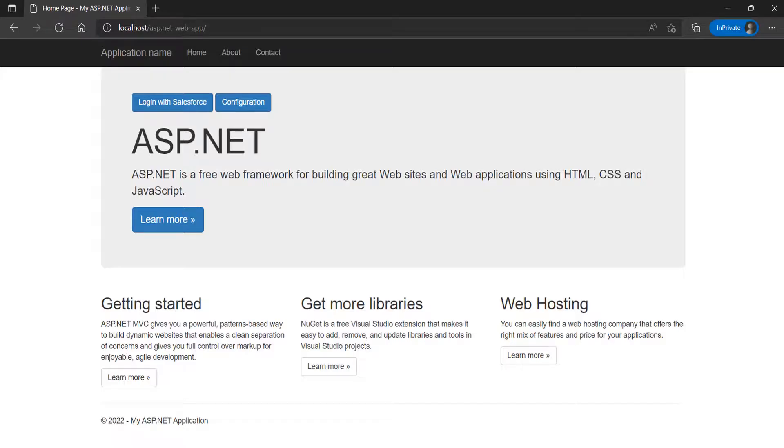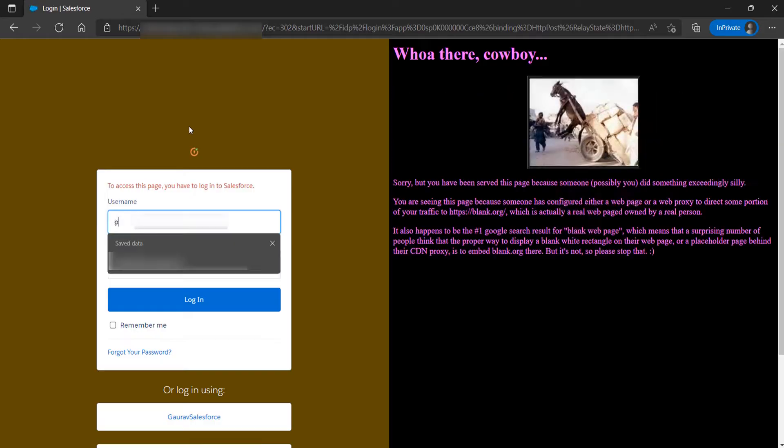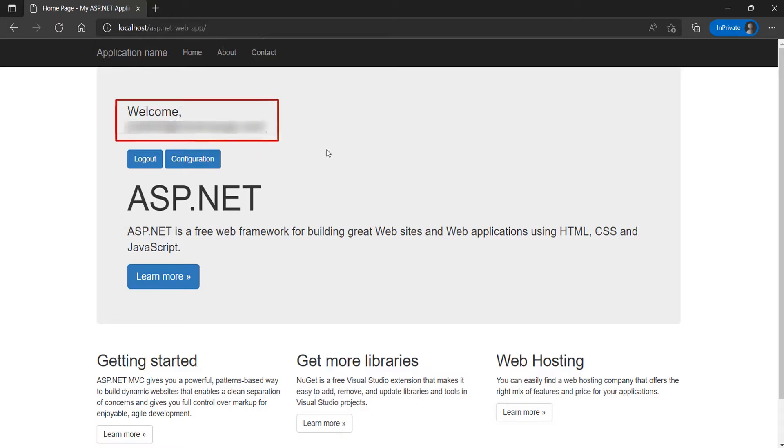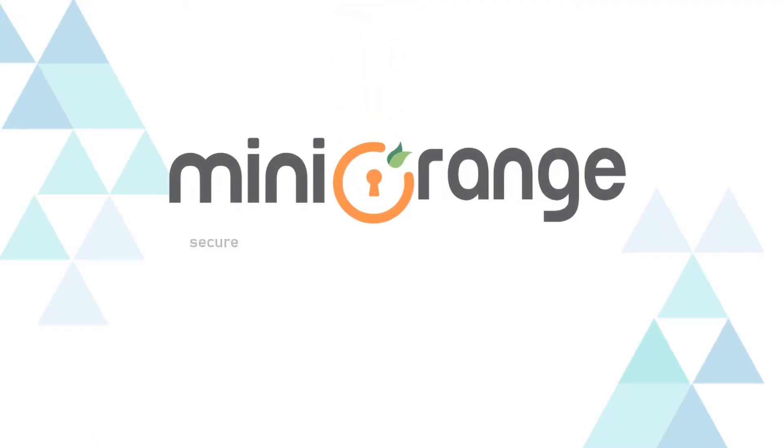Go to your application URL, and you will be able to see the SSO link button which we have added for SSO. Click on the SSO button. Log in with your Salesforce credentials. You have successfully logged into your ASP.NET web application. Thank you for watching this video.